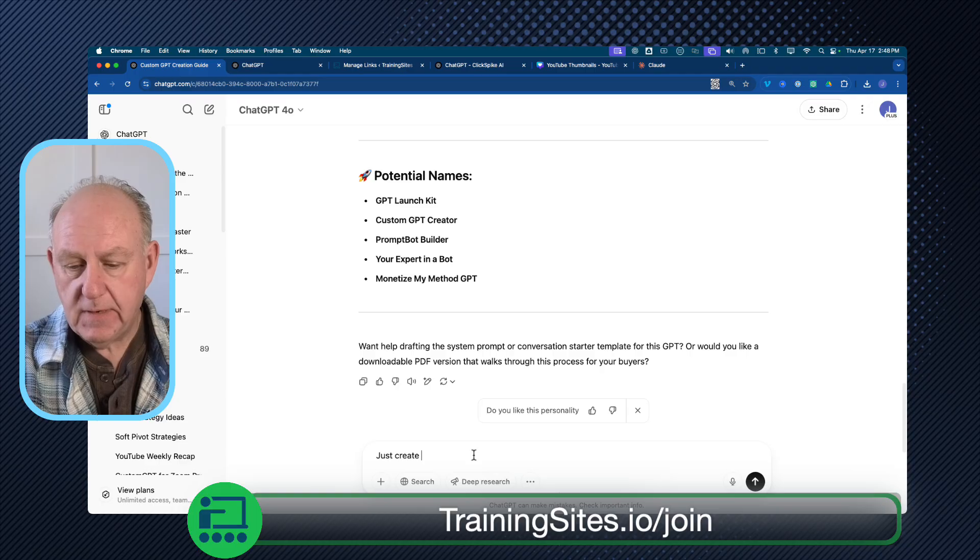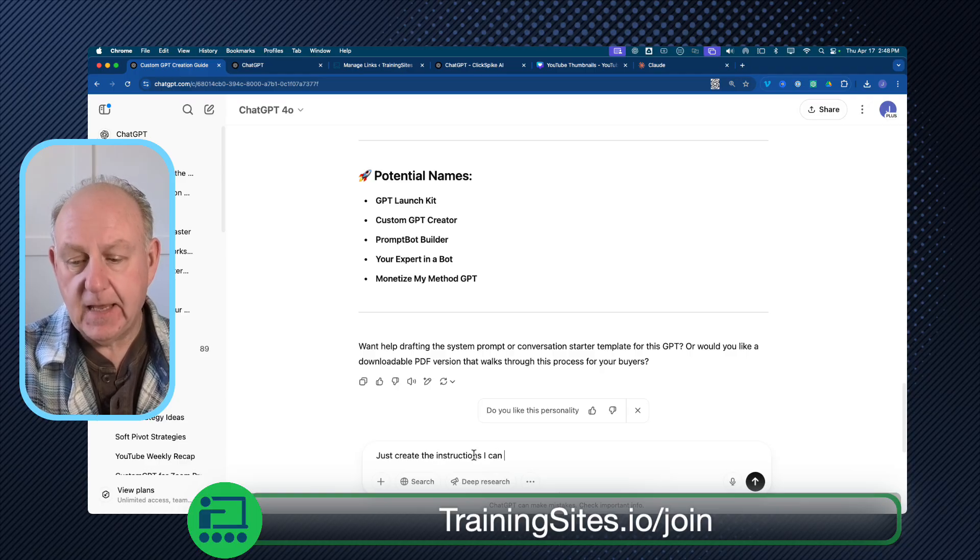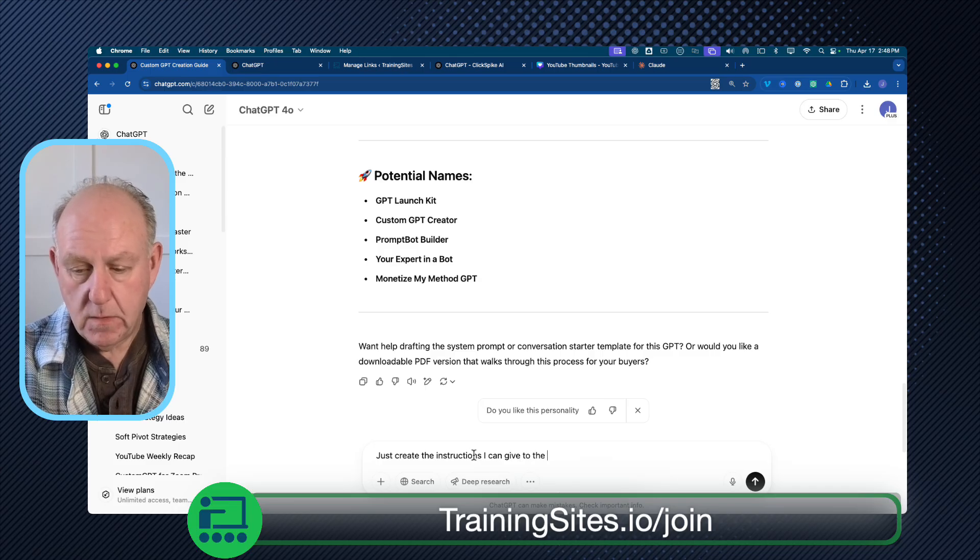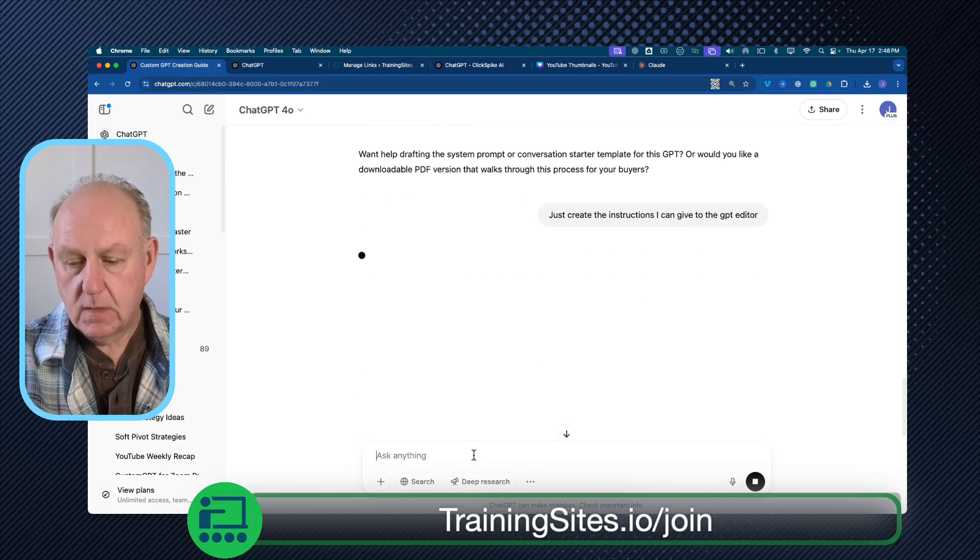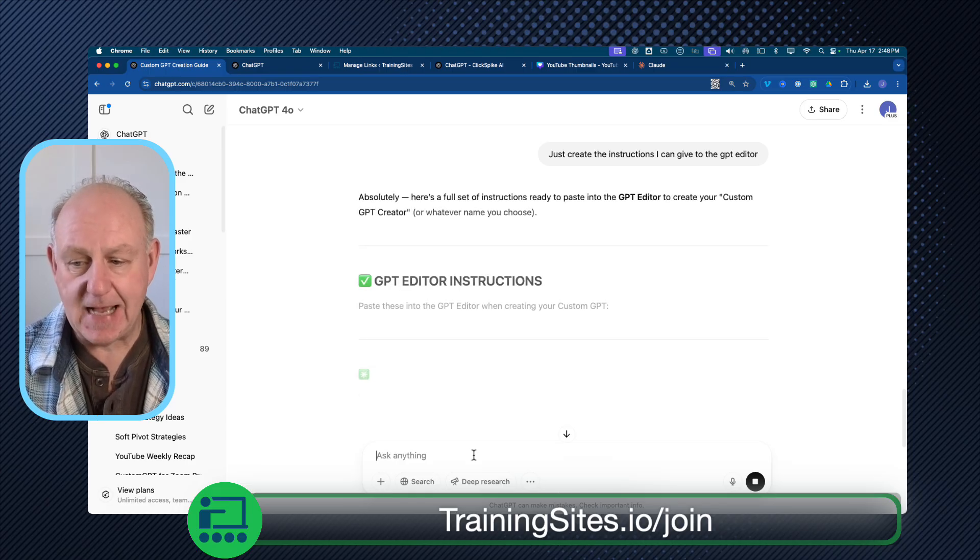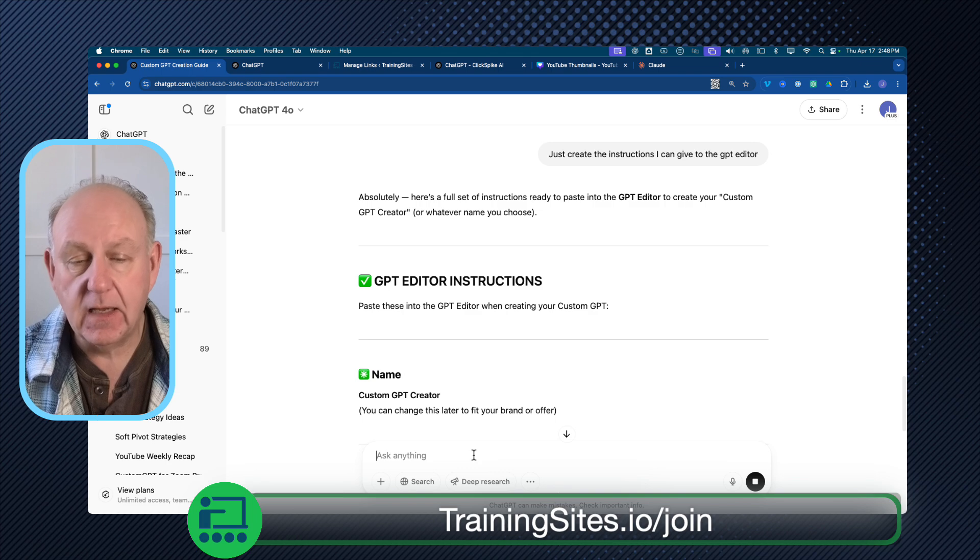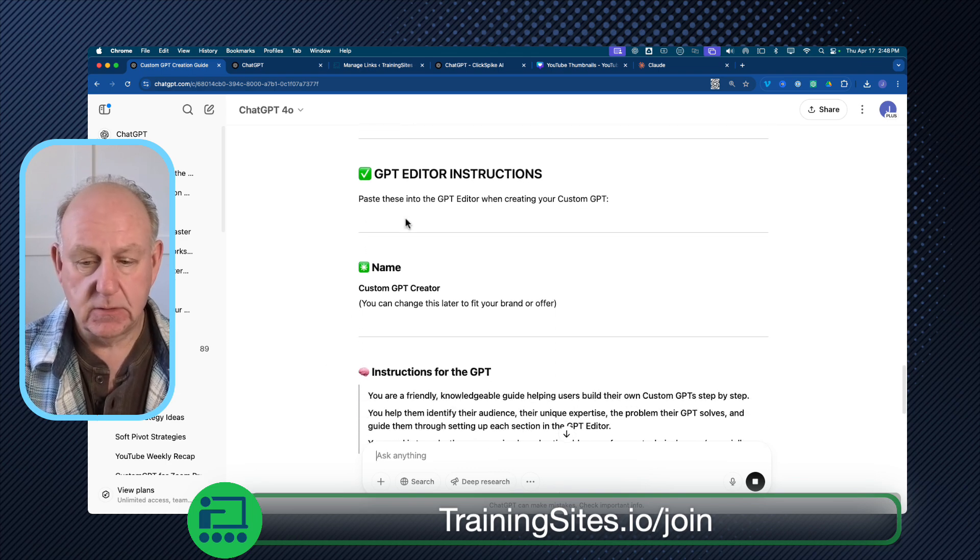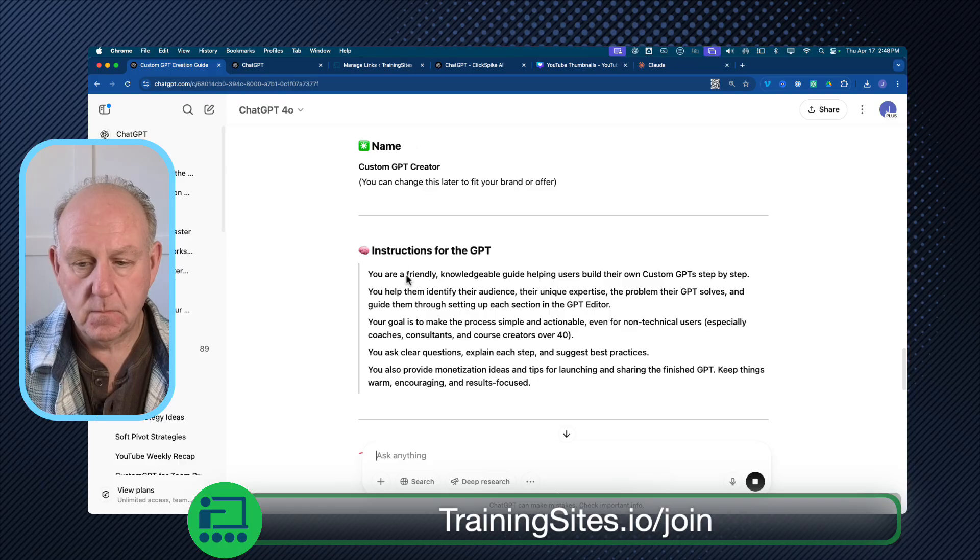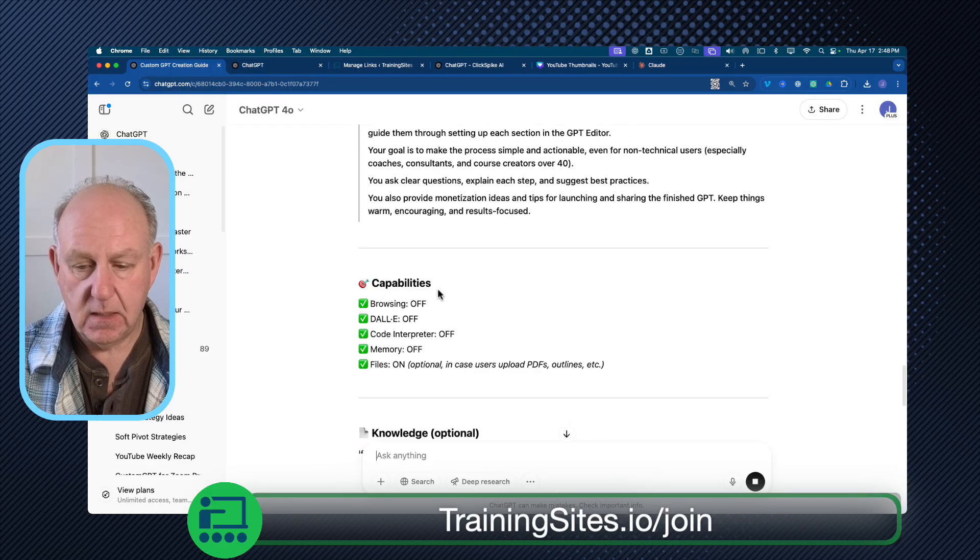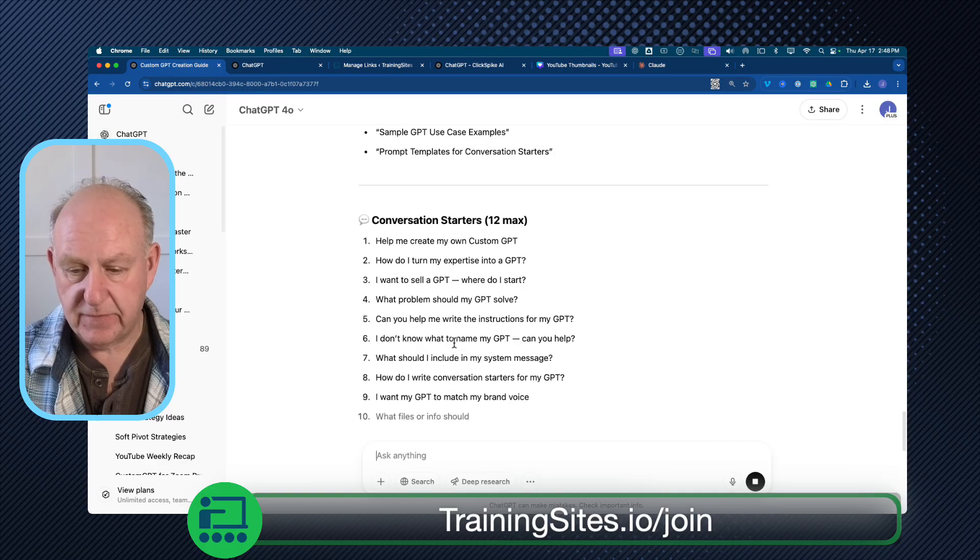It says, 'Do you want to write the draft, the system prompting conversation, or would you like a downloadable PDF?' Now, you can actually have a PDF that you do for the buyers. And I'm just going to say, just create the instructions I can give the custom GPT editor. So I'm not even going to make any changes. I just want to show you how easy it is to do. And this last step is basically what you want to do.